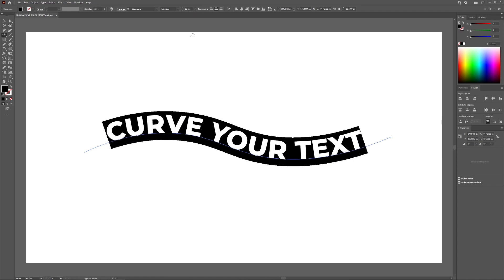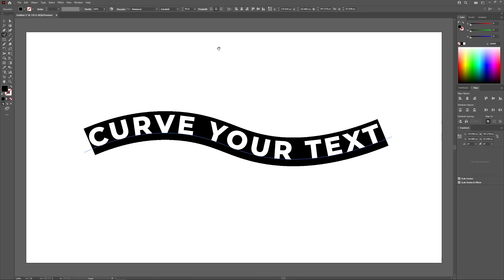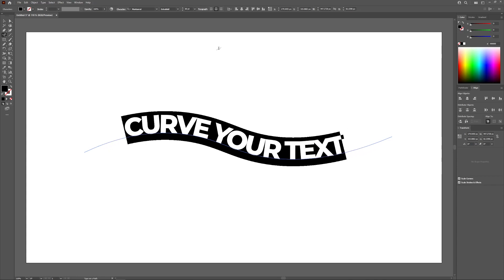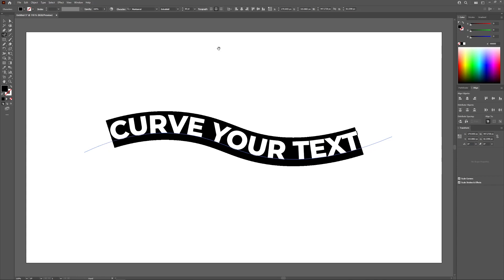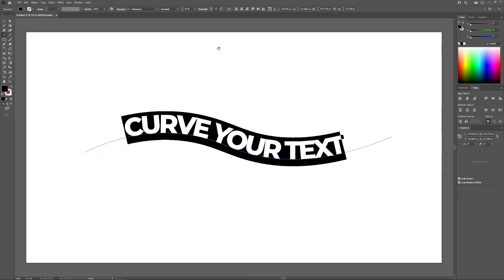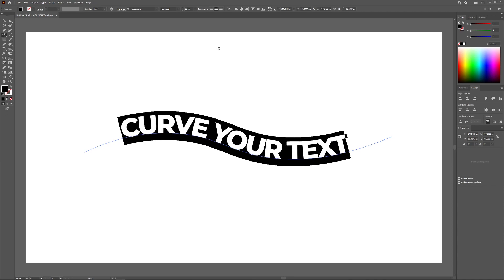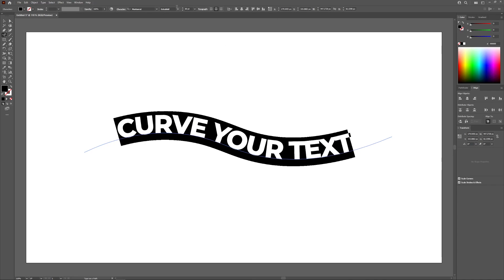I'm going to make this text a little bigger. If you want to add space between your letters, hold the Alt key and press the Right arrow key. If you want to remove space between the letters, hold Alt and press the Left arrow key. If you're a Mac user, that would be the Option key — hold Option and do that.